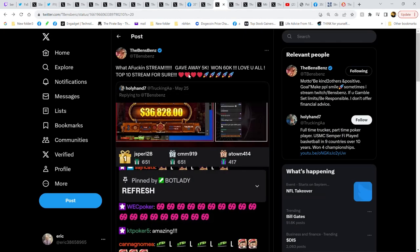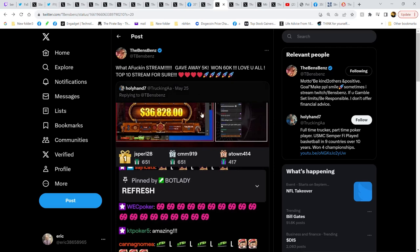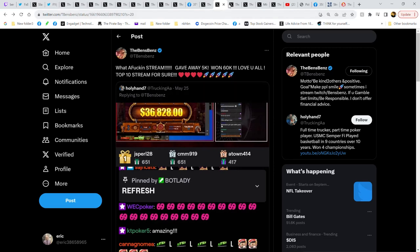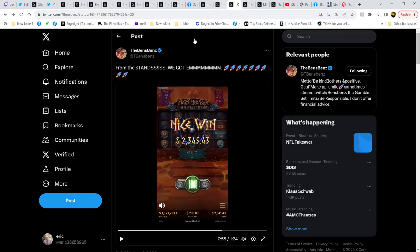Gave away 5,000 on this stream, 160 grand overall, no big deal. This guy's an ATM dude, he just prints money.